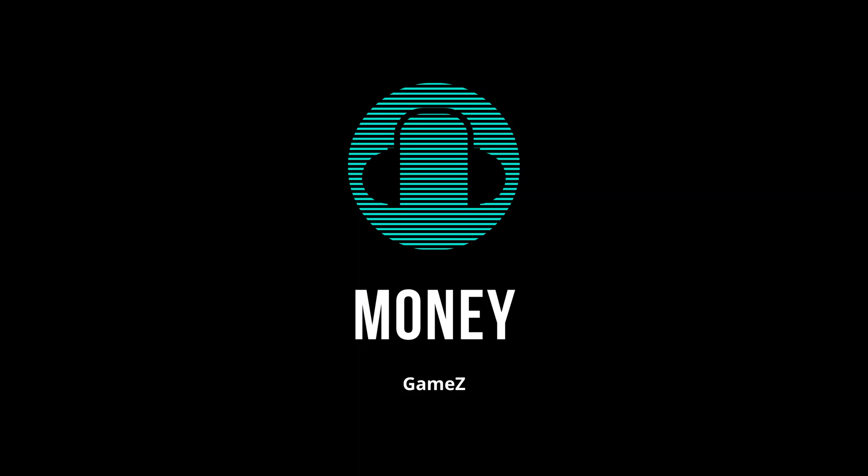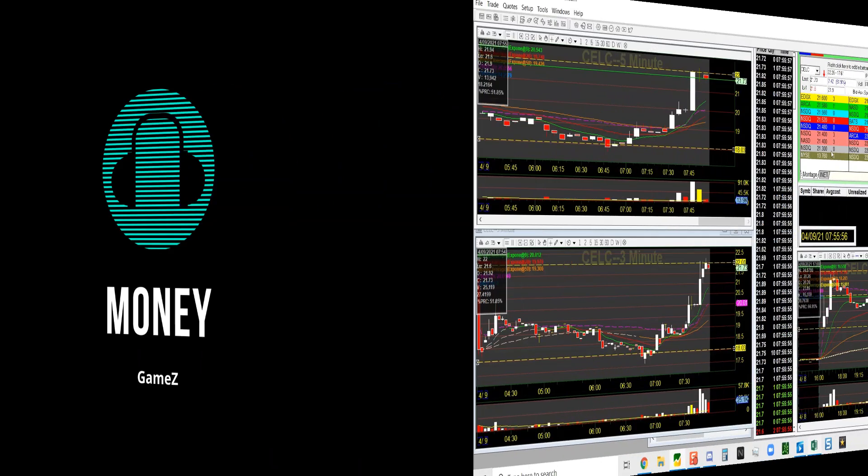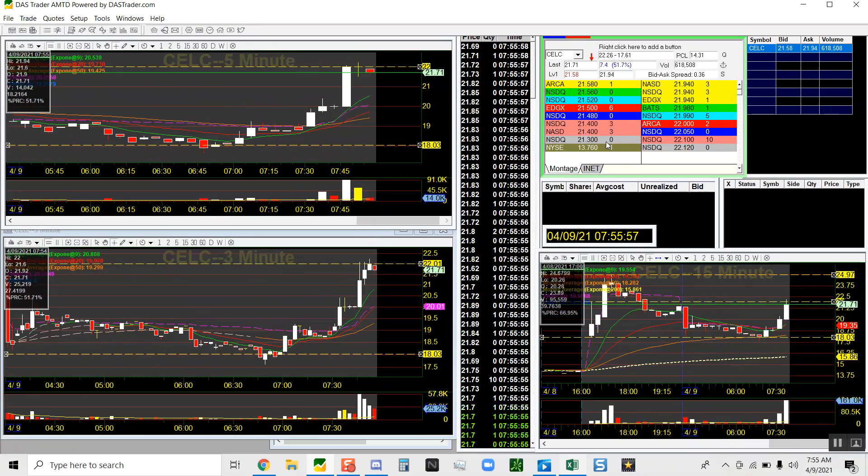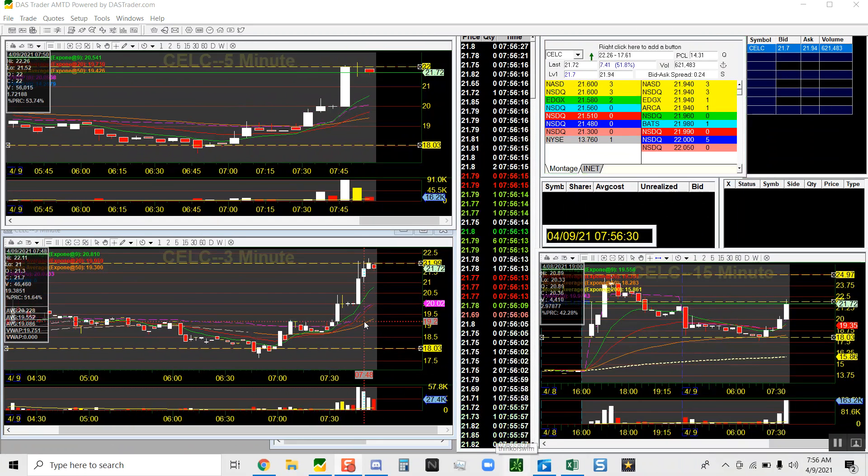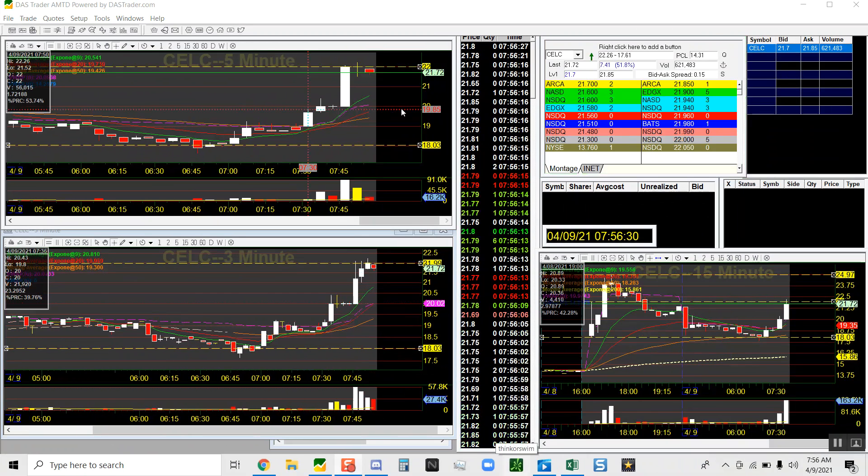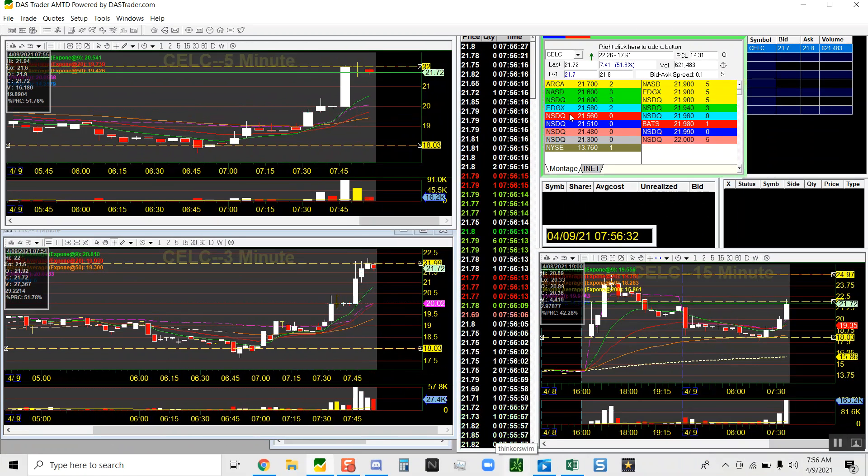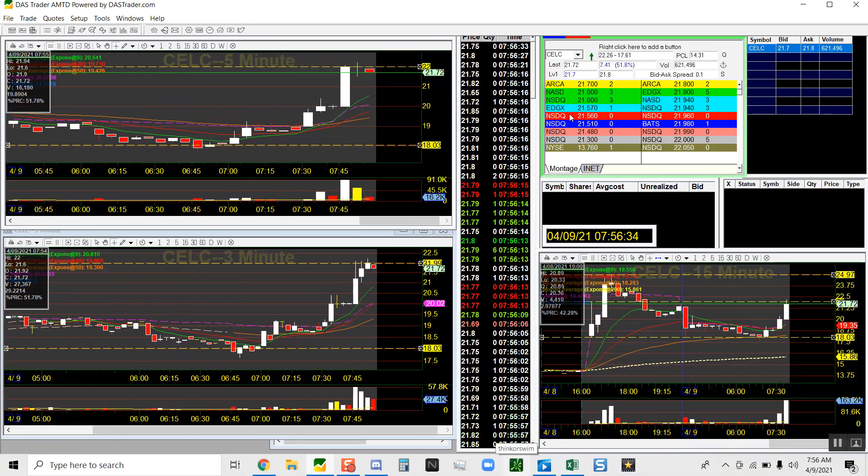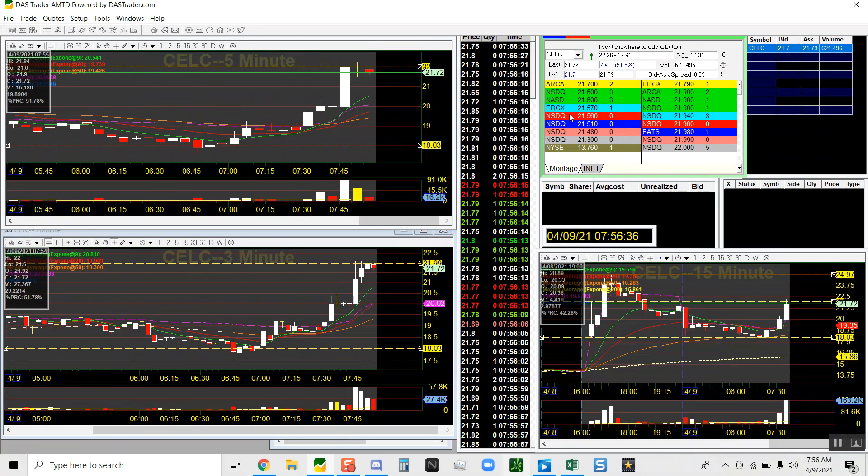What's up traders, in this video I have a red day live recap. Started off okay then went downhill, stay tuned.